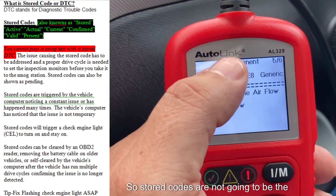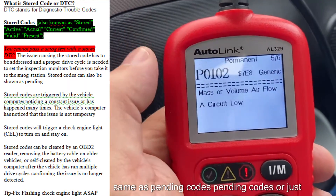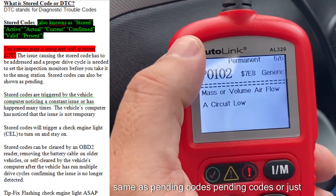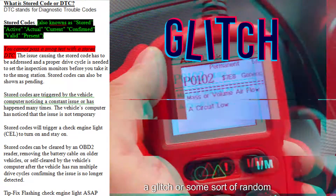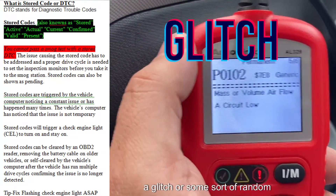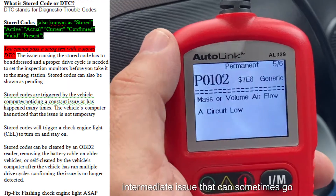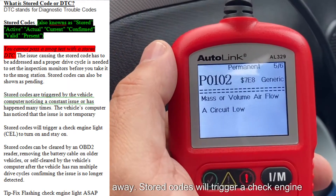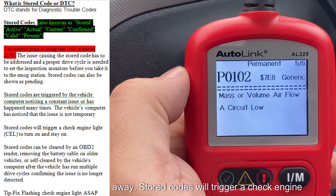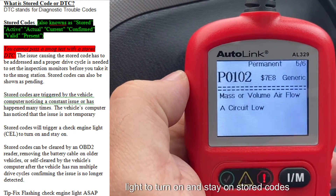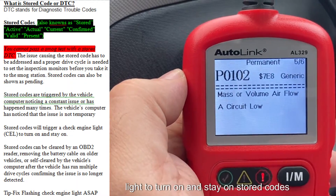Stored codes are not going to be the same as pending codes. Pending codes are just a glitch or some sort of random intermittent issue that can sometimes go away. Stored codes will trigger a check engine light to turn on and stay on.